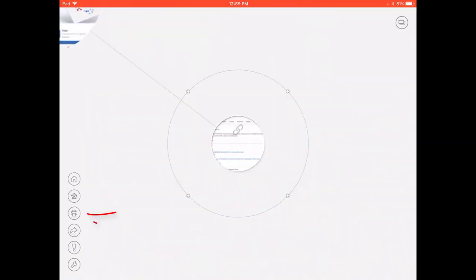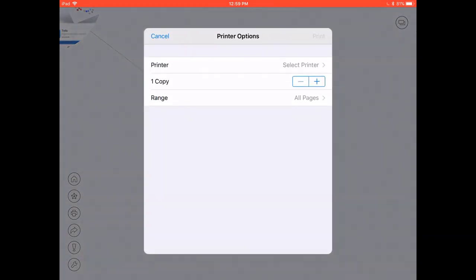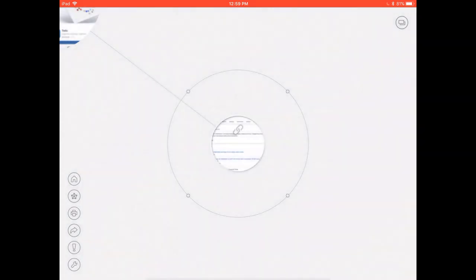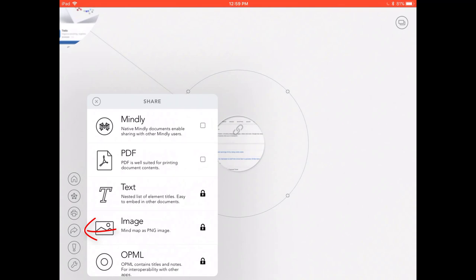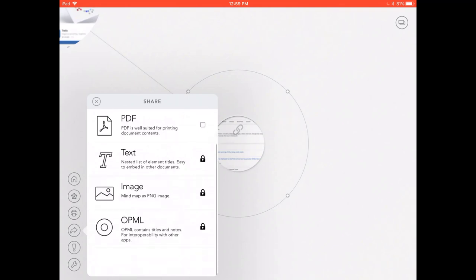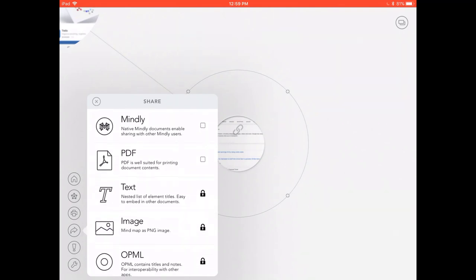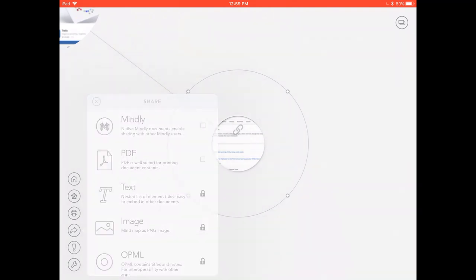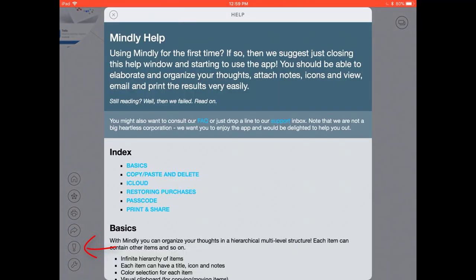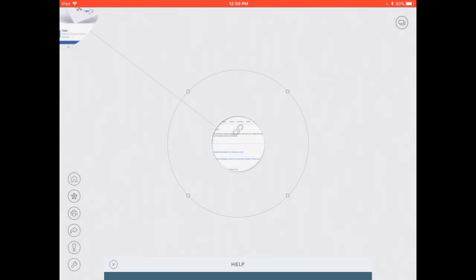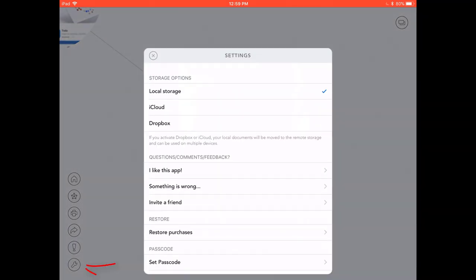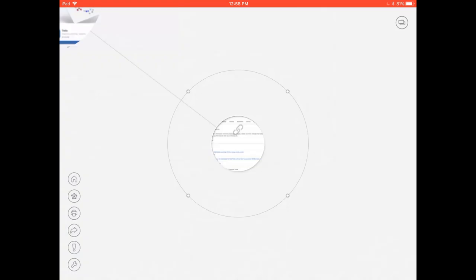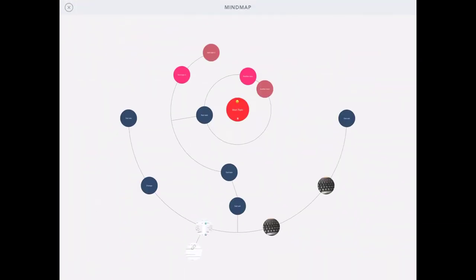So we're just going to look now at what to do with our Mindly once it's done. You can print your Mindly by clicking the print icon and you can share your Mindly so you can save it on the Mindly site, you can also save as a PDF, as an image, text, etc. There's also extra help by clicking the help document and then the settings in which you can have more options.